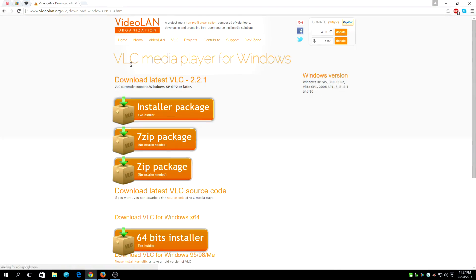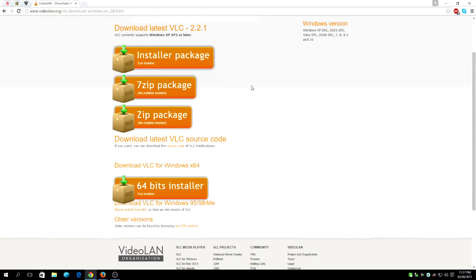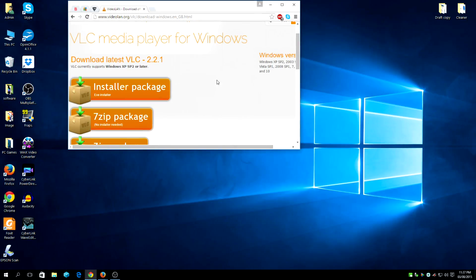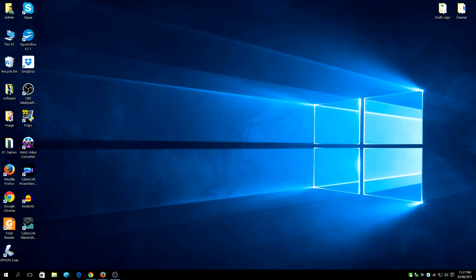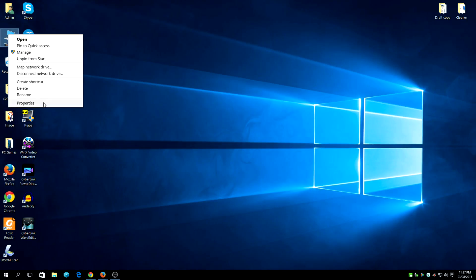It's a straightforward installation for Windows 10. Depending on your operating system, you might want to consider getting the 32-bit or the 64-bit.